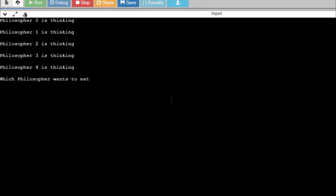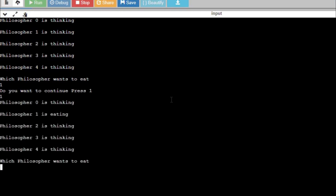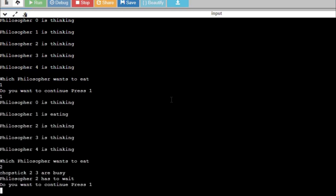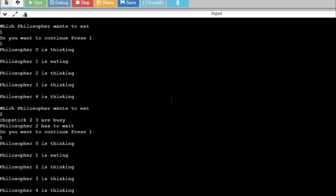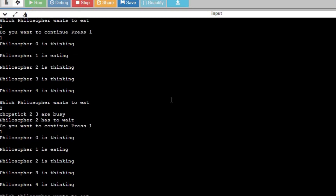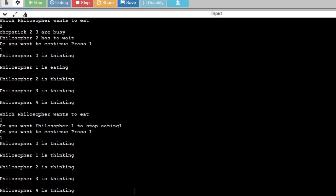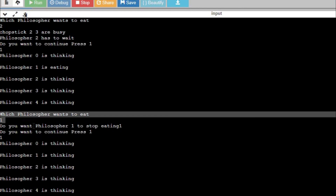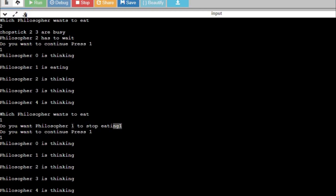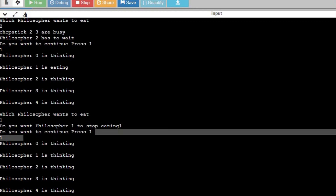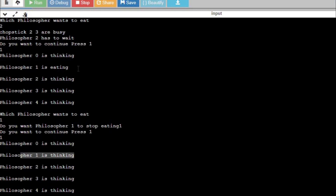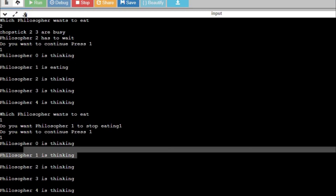Running the final test: I press one — philosopher 1 is eating. I press two — chopsticks two and three are not available. I press one again — it asks 'do you want to stop eating?' I press one, so philosopher 1 moves from eating state to thinking state. Now if I press two, philosopher 2 goes into the eating state.